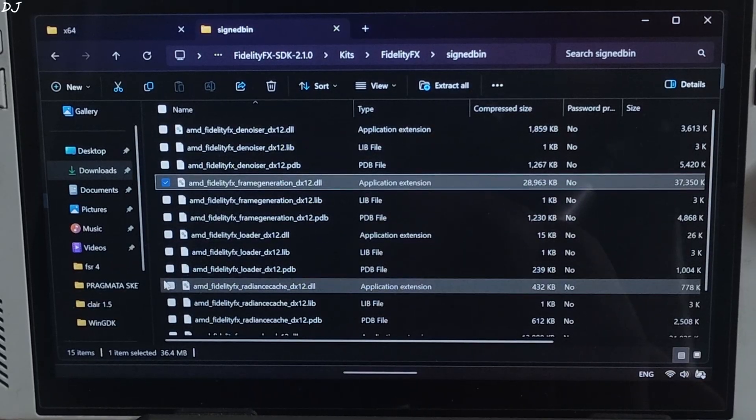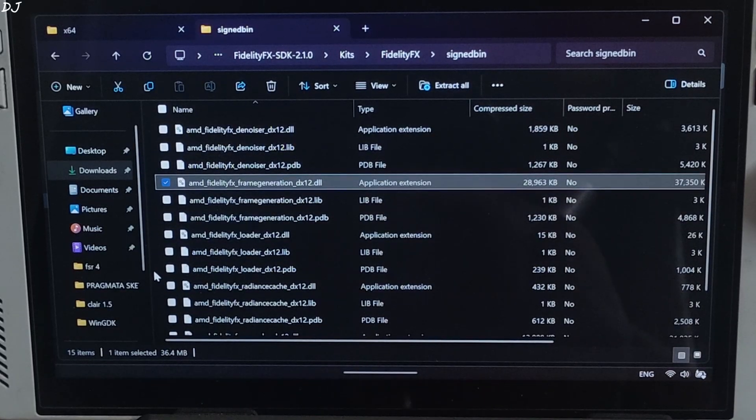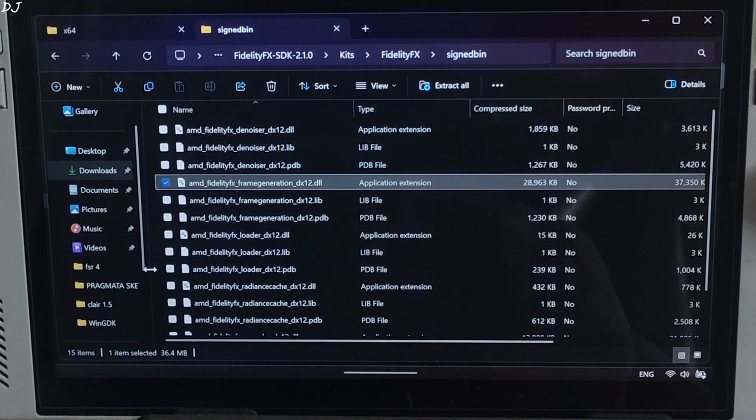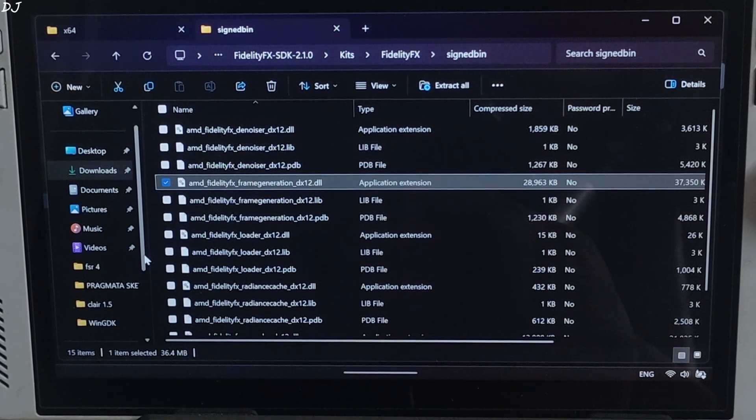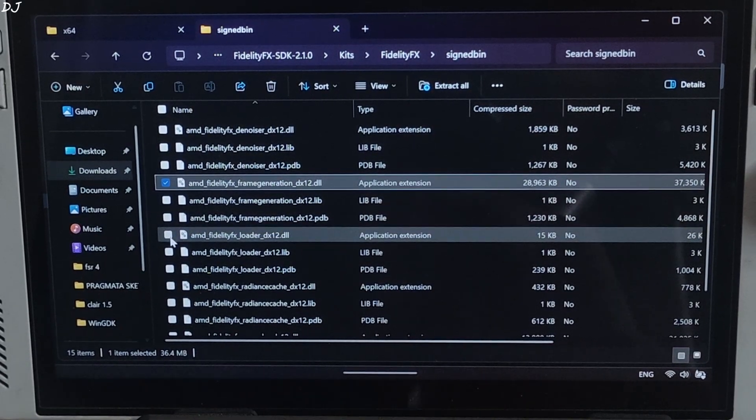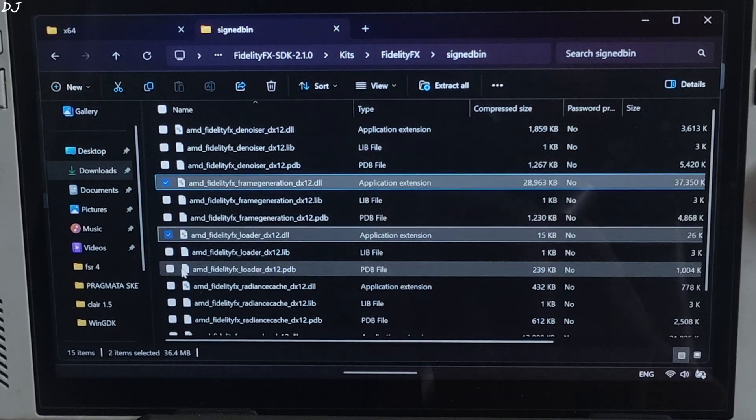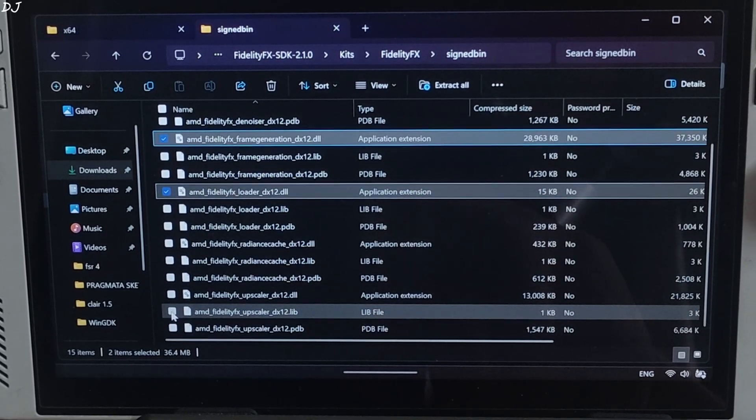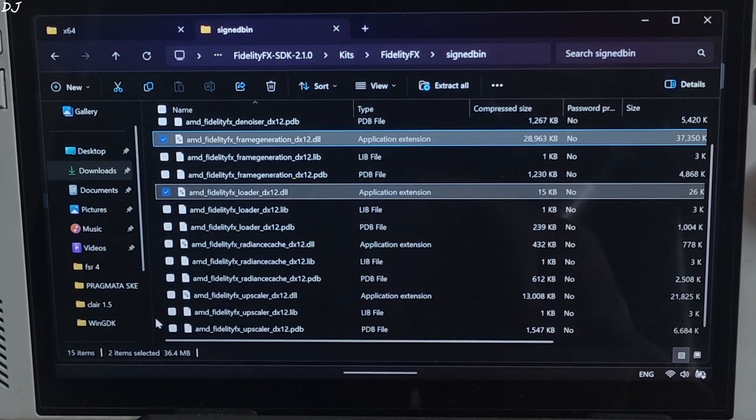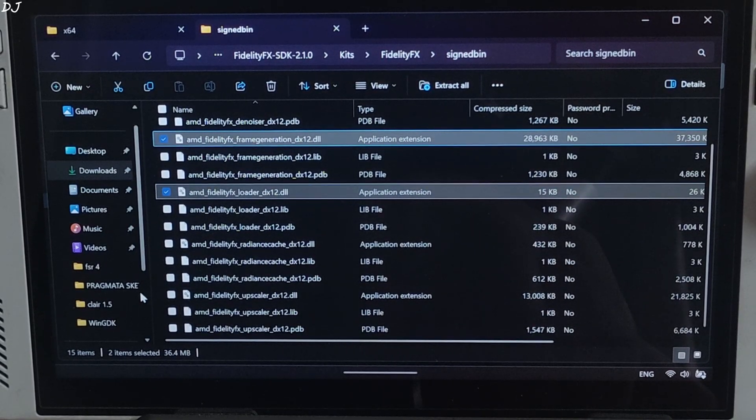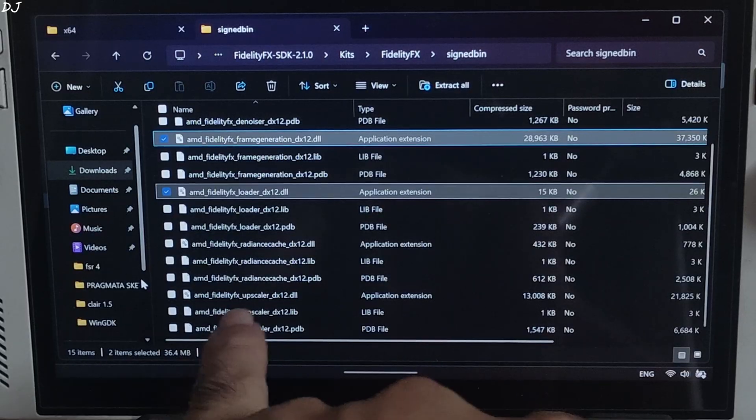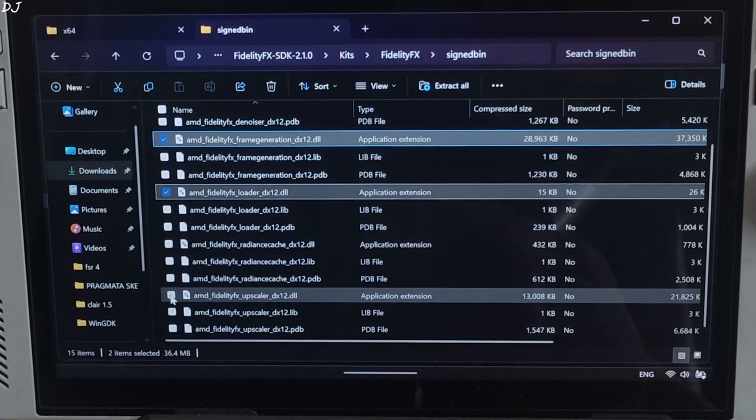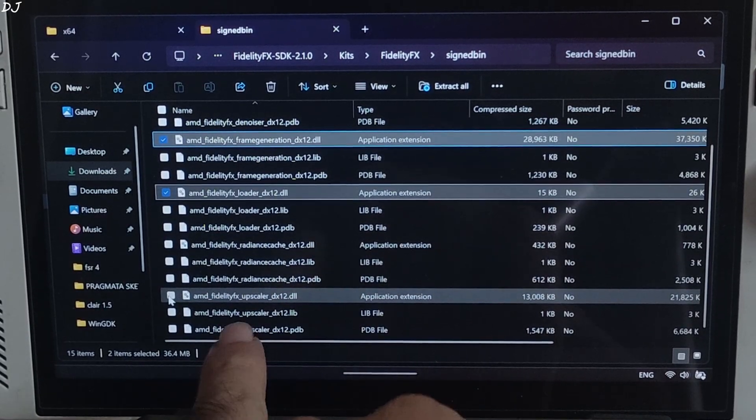Moving on. AMD FidelityFX loader dx12.dll file. AMD FidelityFX upscaler dx12.dll file.